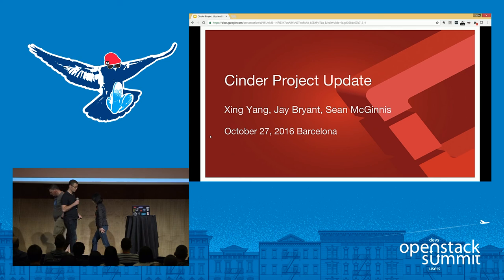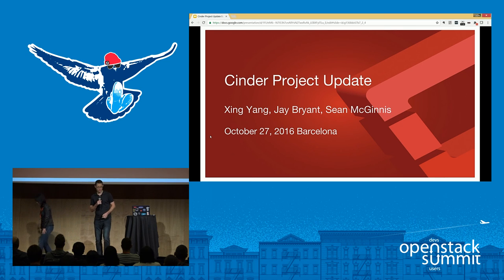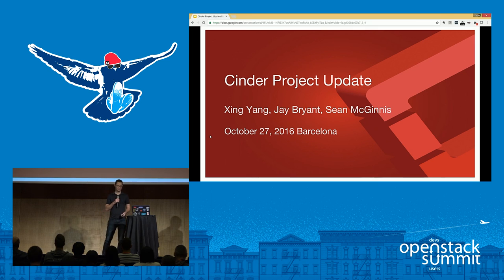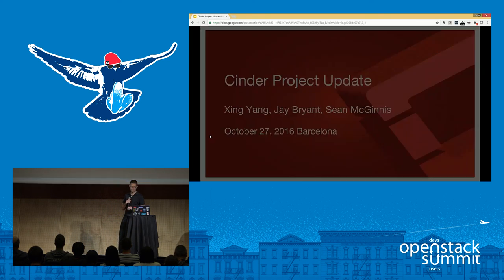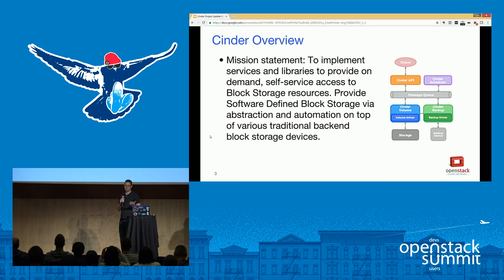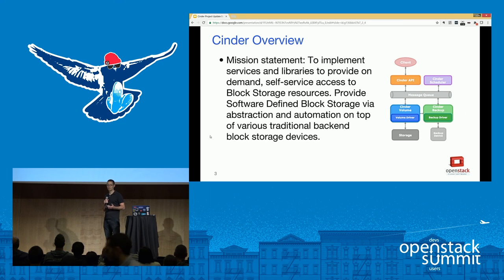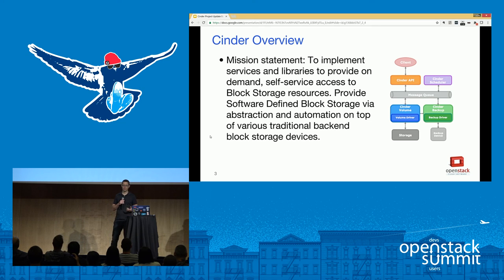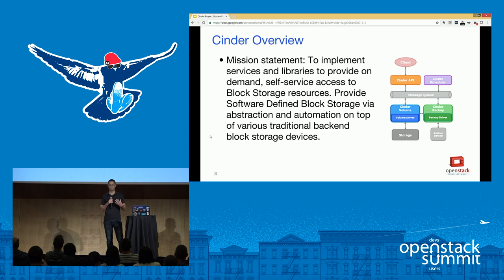We're going to go through and give an update today of the work that was done in the Newton release. Cinder is the block storage service of OpenStack. It provides the software API abstraction to be able to manage storage no matter what type of actual storage device you're using on the back end.